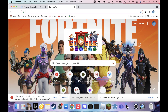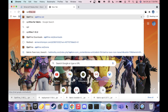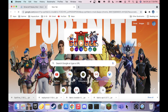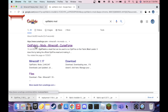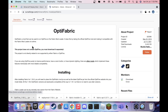Since we're on Fabric and OptiFine is made for Forge, we need to make it compatible with Fabric using OptiFabric. Search up 'OptiFabric mod' and the first link should be it. All these links will also be in the description, so you can just click from there. Click the link and go to Files.